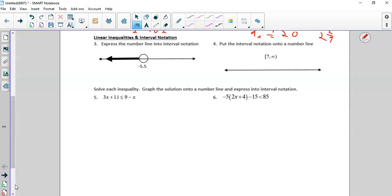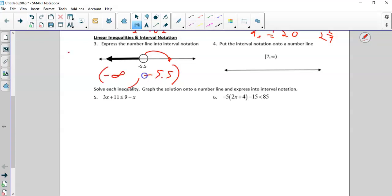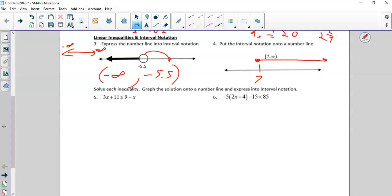Express the number line in interval notation. It's starting at negative 5.5 — it's a parenthesis because an open dot means parenthesis, and it's going out towards negative infinity. Positive infinity is out one way, negative infinity is out the other. Over here we have a bracket, which means a solid dot, and it's going towards positive infinity.